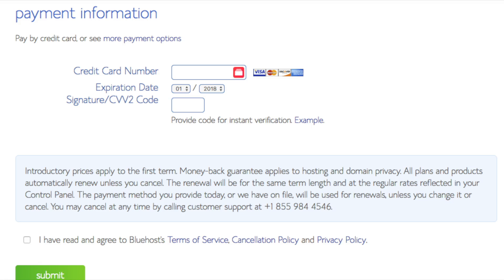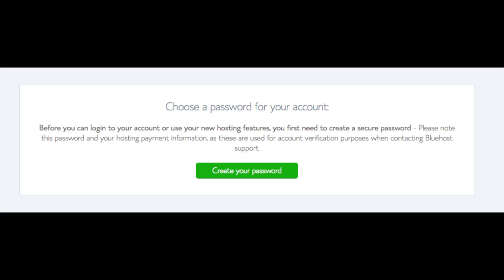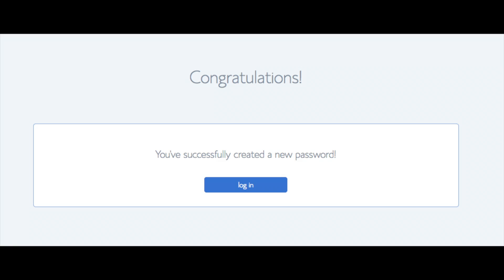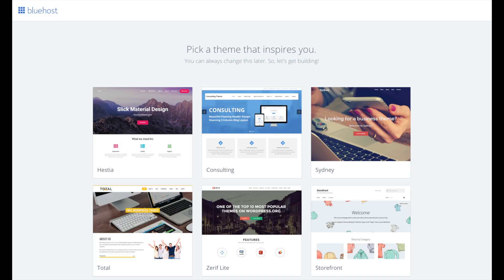You are now brought to a page where you will choose a password for your Bluehost account. Click the create your password button. Input the password you would like. Click the I have read and agreed to Bluehost privacy policy in terms and conditions and click the next button. You will now be directed to a congratulations page. Click the blue login button to login to Bluehost. Bluehost is also going to at this time email your dashboard login information to the email address you provided.